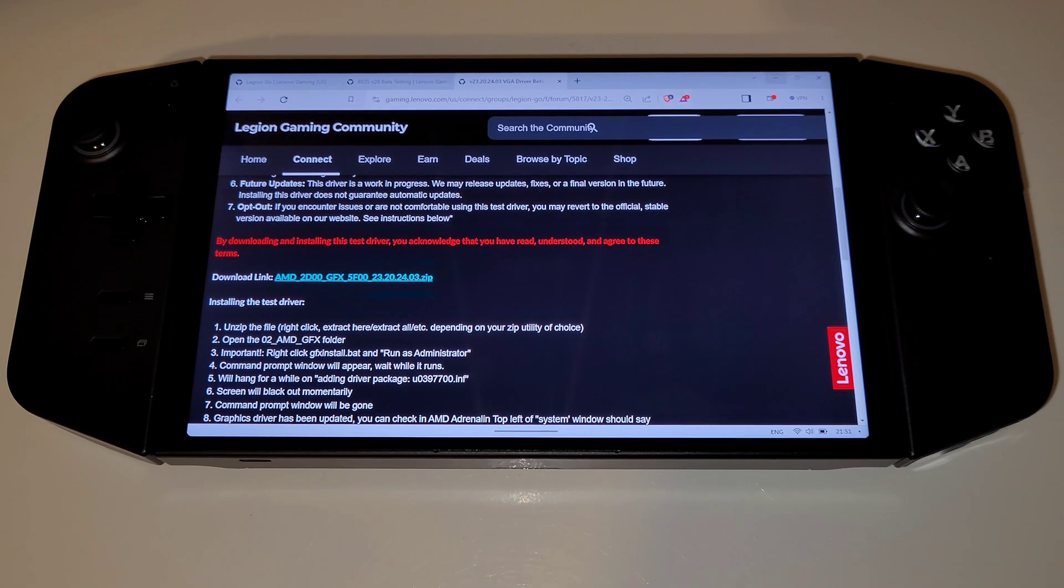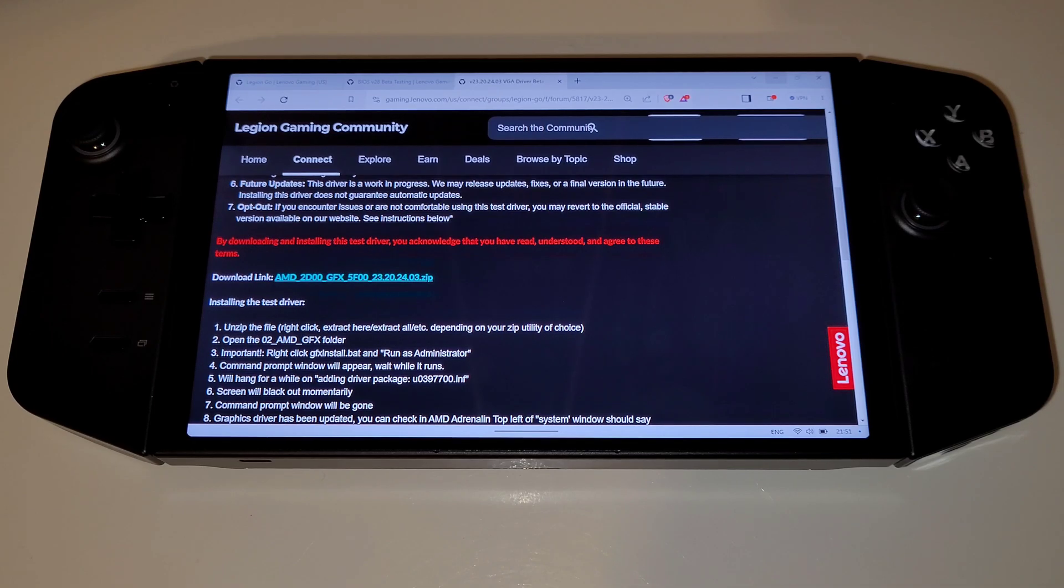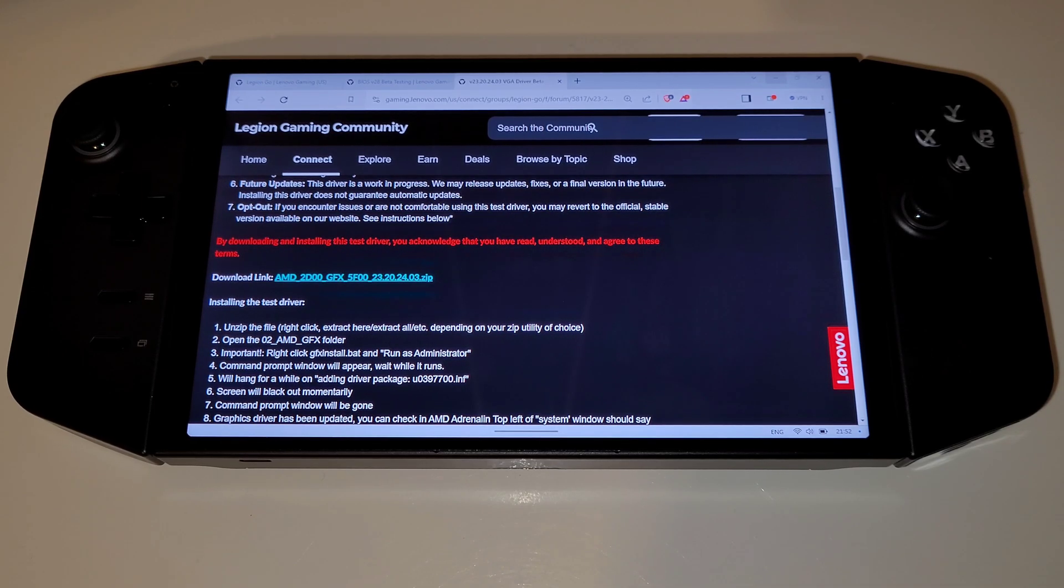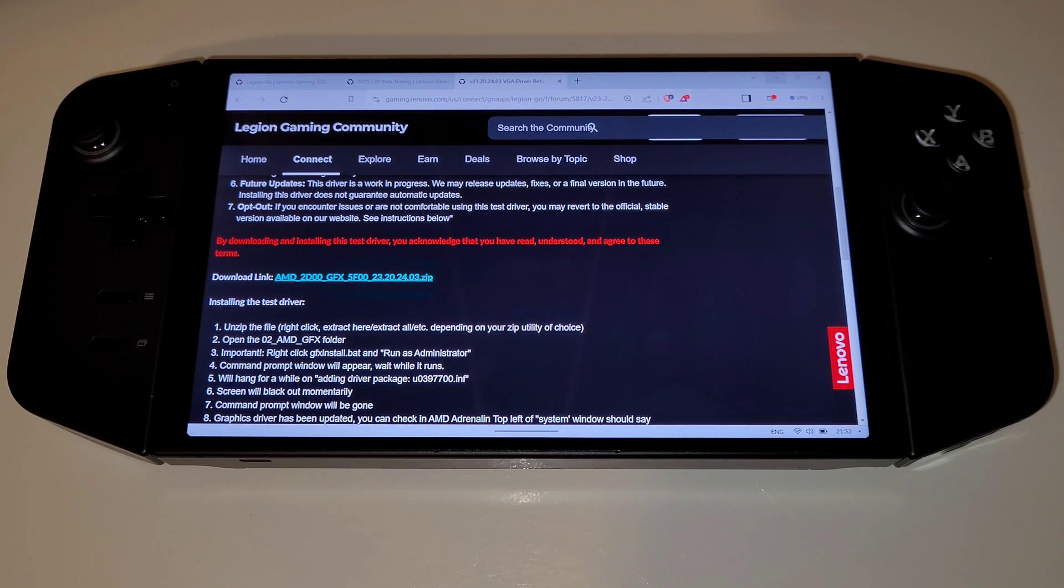Installing this driver is quite simple. All we need to do is download the almost 900 megabyte zip file found on the community forum called AMDGFX and extract this.